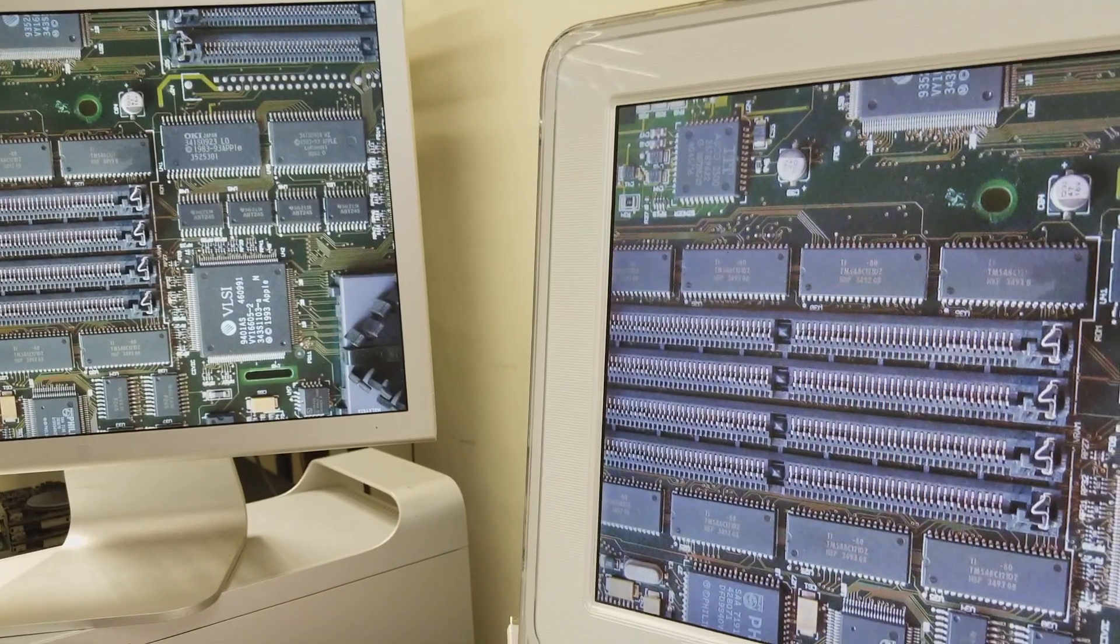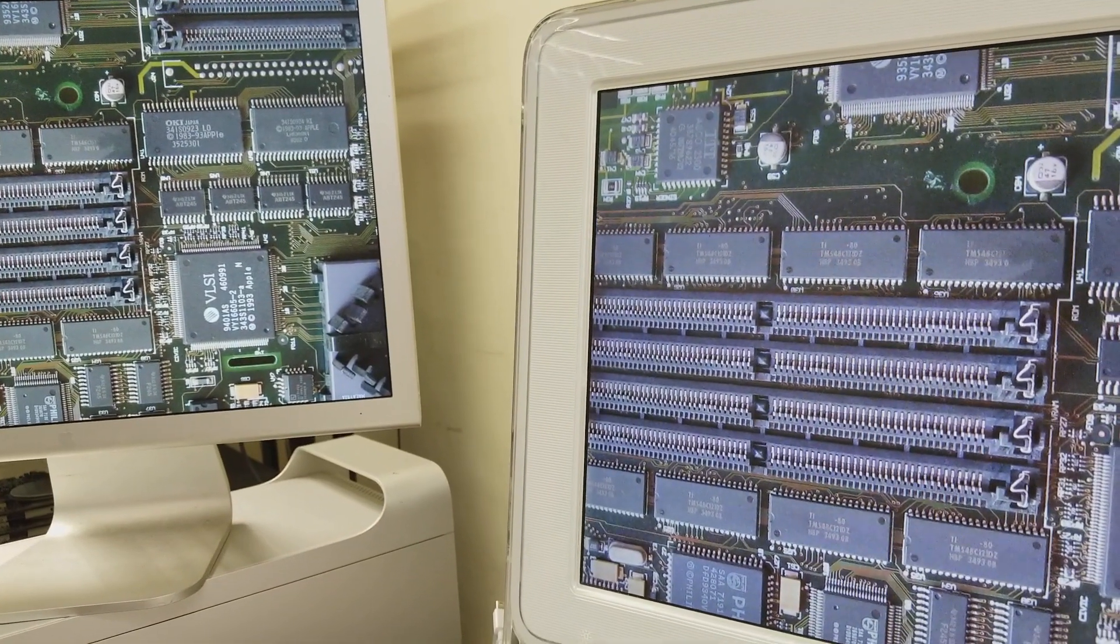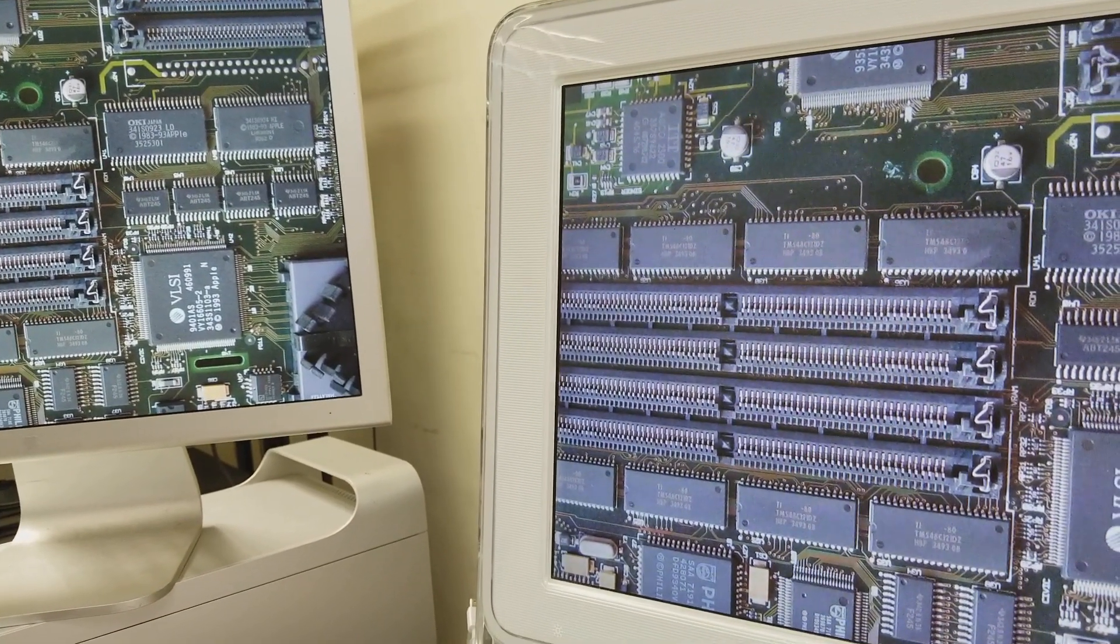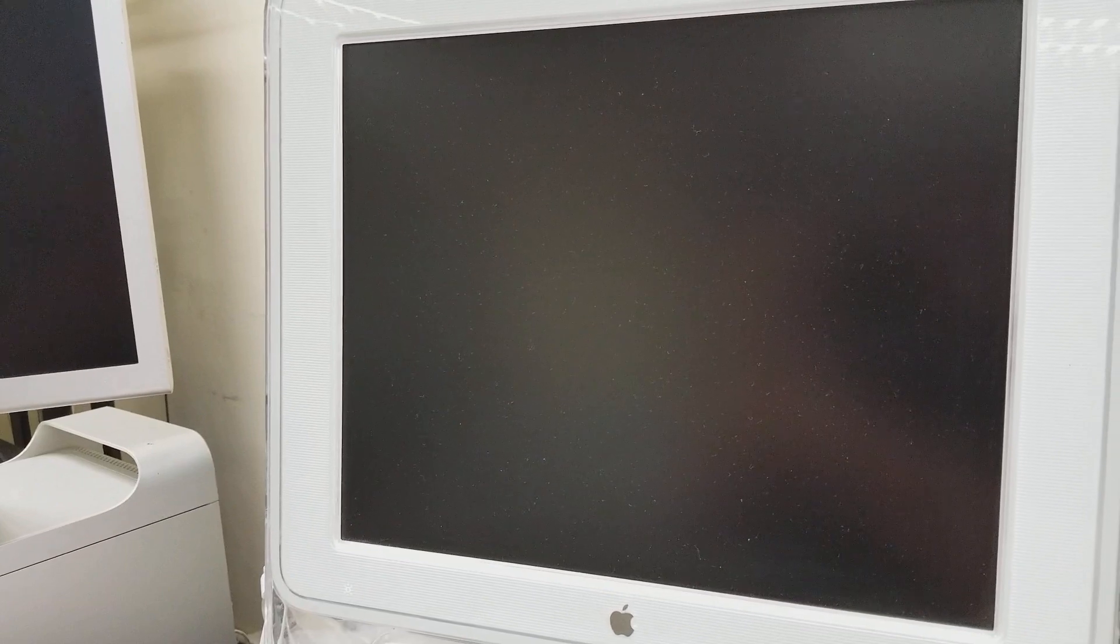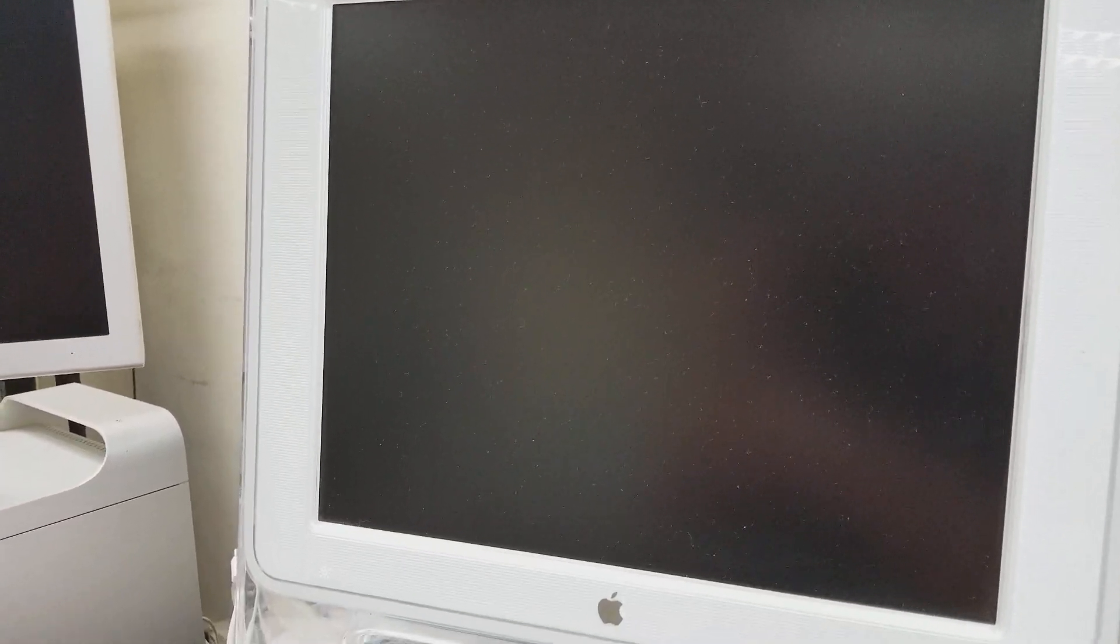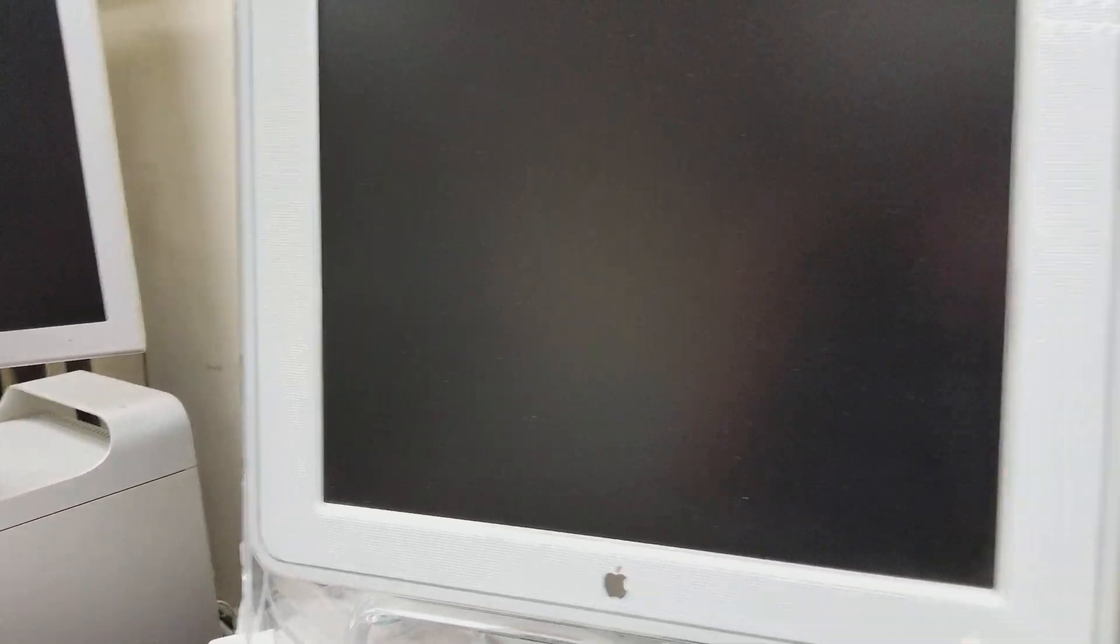I guess I got two displays. I'm sorry, they're dirty and very old. Well, they're both old. All right, so the Mac is off, so I'm gonna go ahead and turn it on.